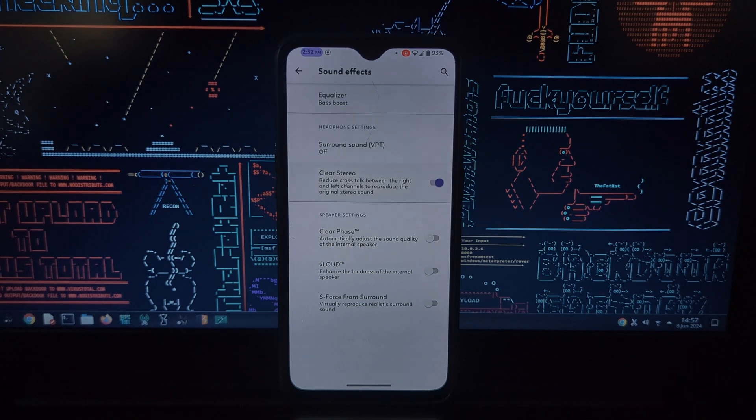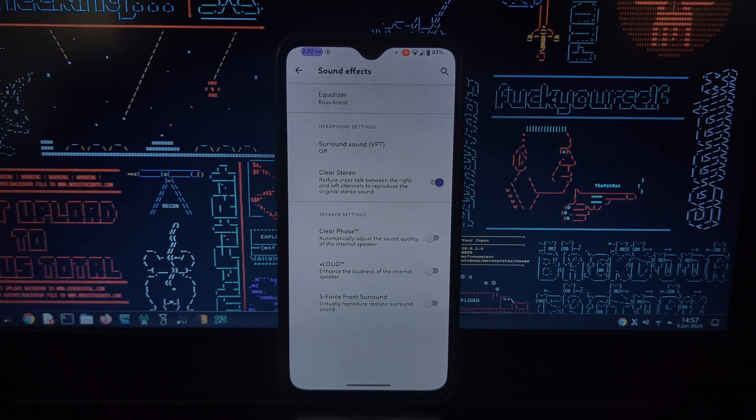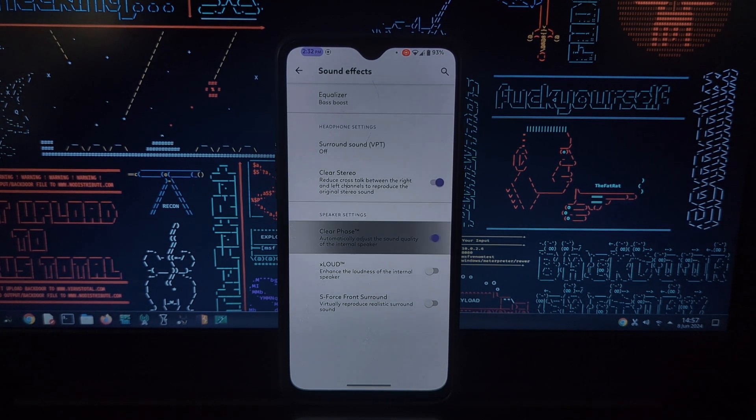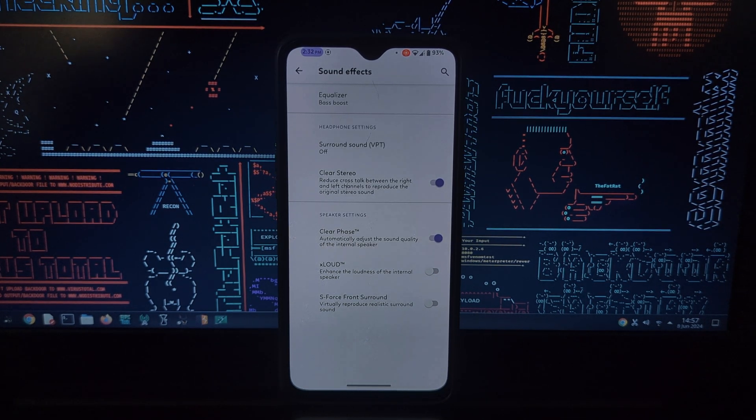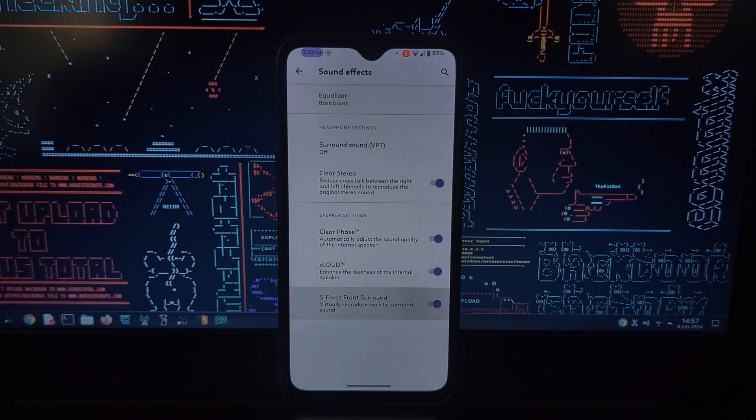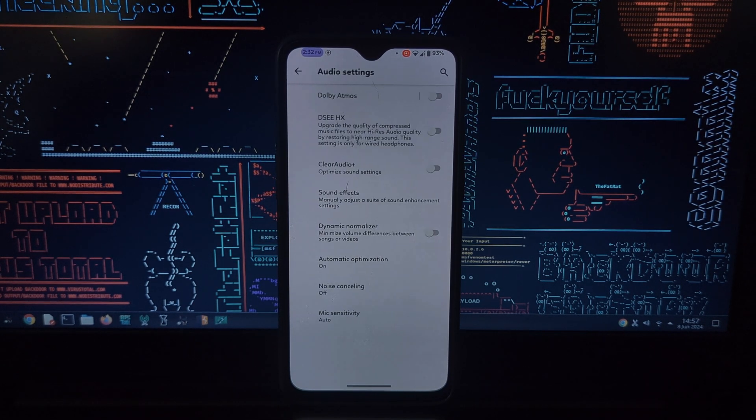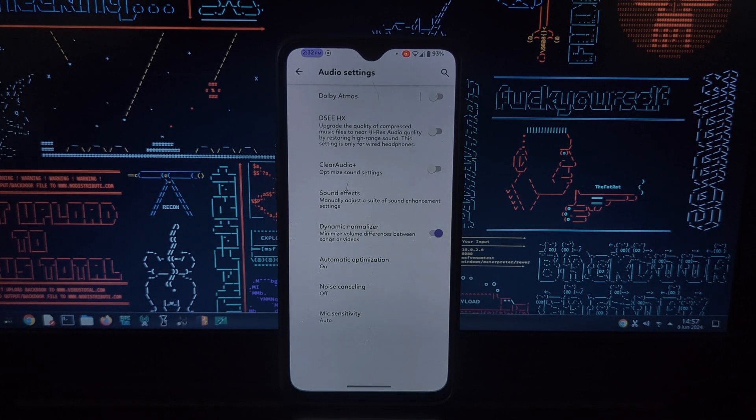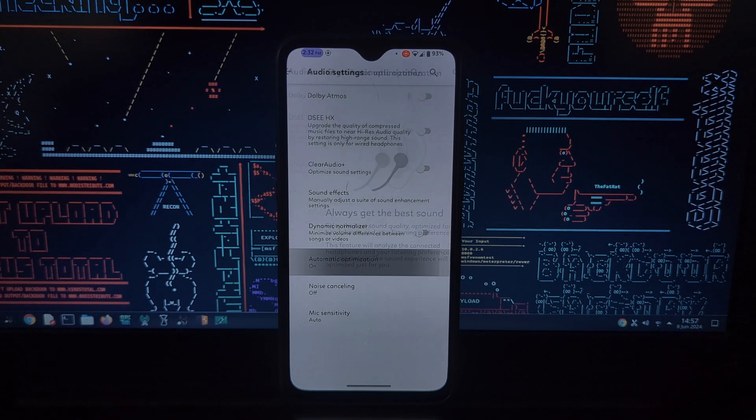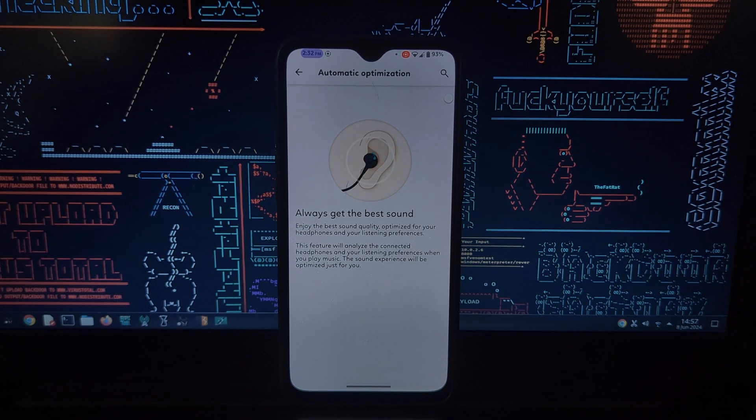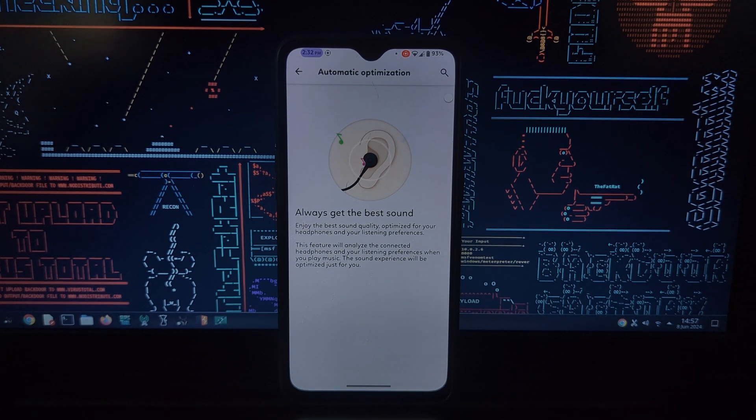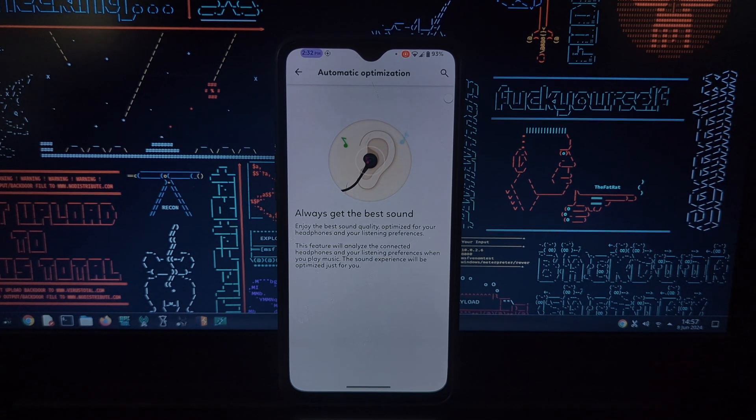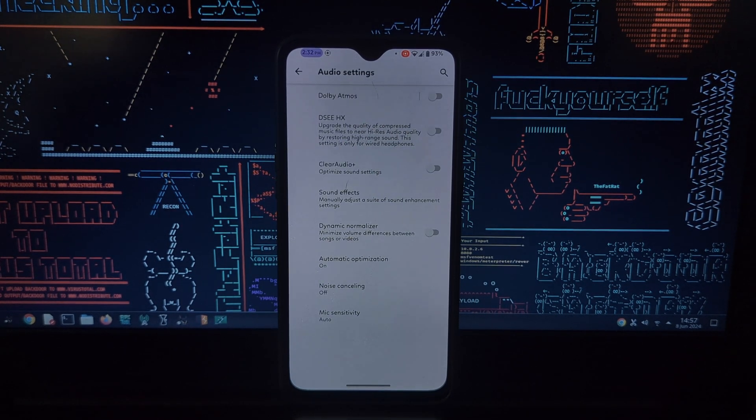Dolby Atmos on any device: this module unlocks Dolby Atmos functionality, potentially elevating your audio to a more immersive surround sound experience. However, there's a small caveat—to enable Dolby Atmos, the module changes a system setting to mimic a Sony device.